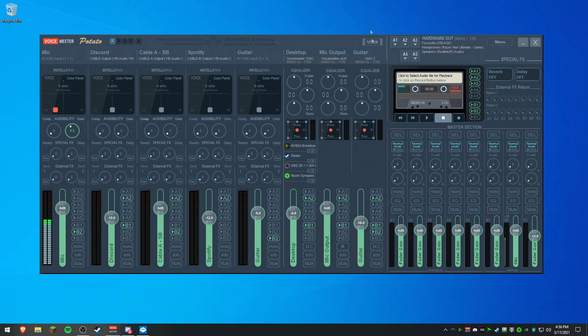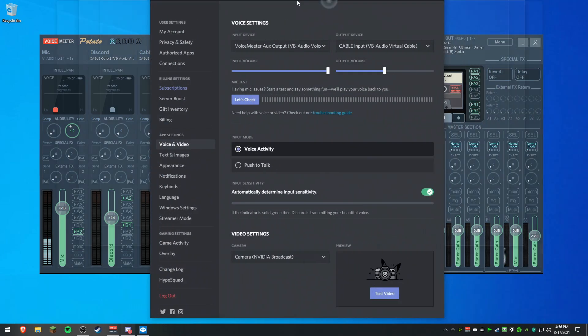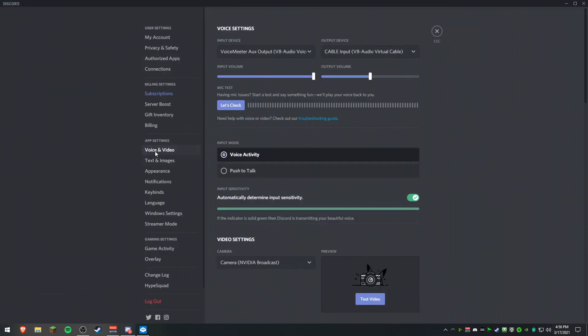And then this one, you don't have to worry about, there's just an extra cable line that you can set things to go through as well. Now, we're going to go over to Discord, we're going to go to Settings, we're going to go to Voice and Video.